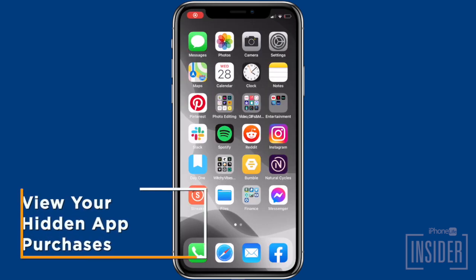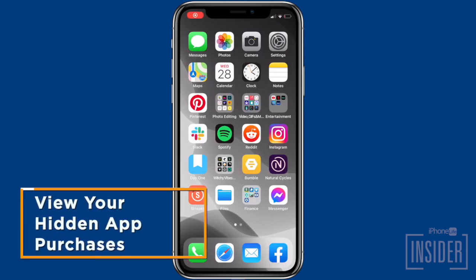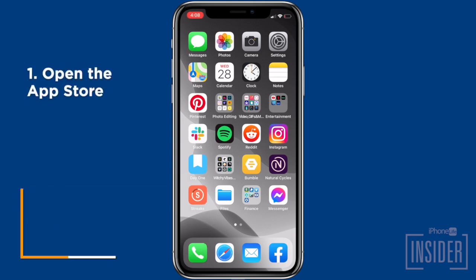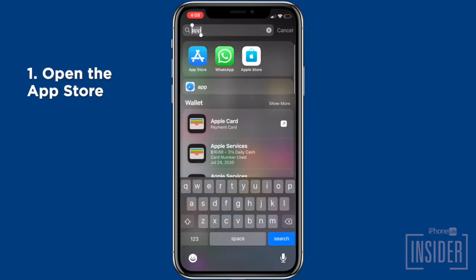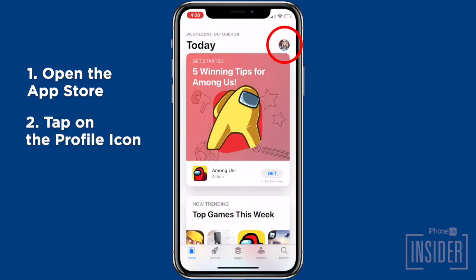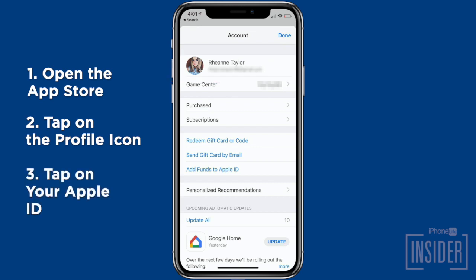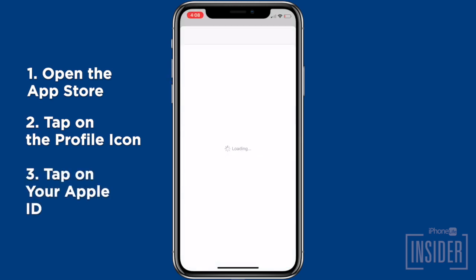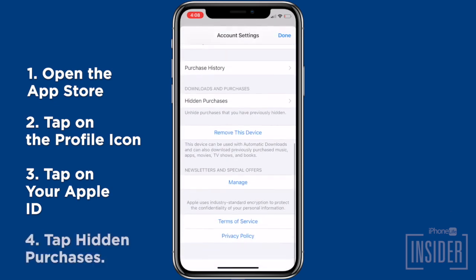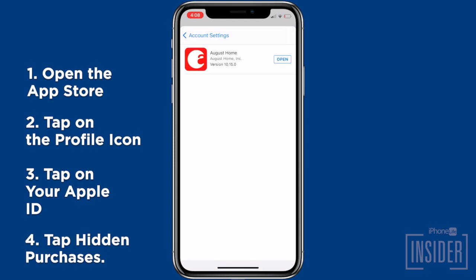Next, we're going to show you how to view your hidden app purchases. To do this, go to the App Store, tap on the profile icon or your photo in the upper right corner, tap on your Apple ID — you may need to enter your password. Use Face ID or Touch ID if prompted, and tap 'Hidden Purchases.' Pretty simple.